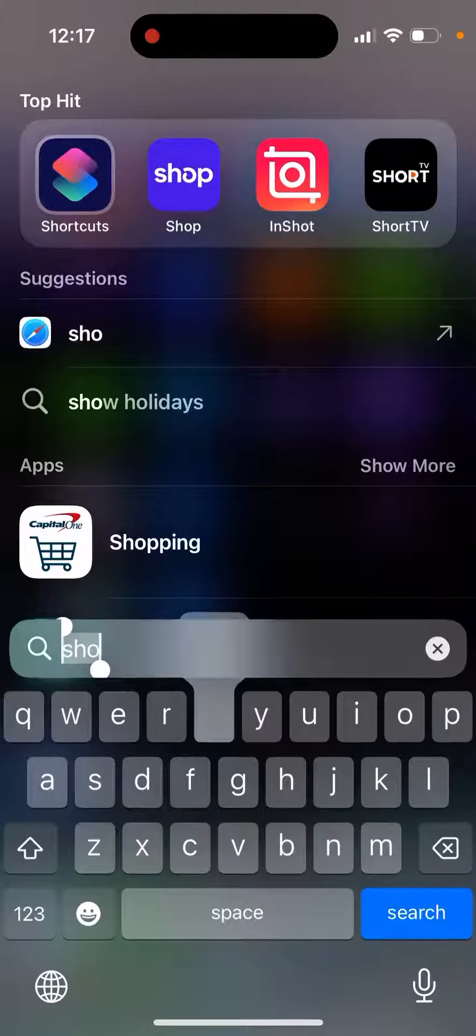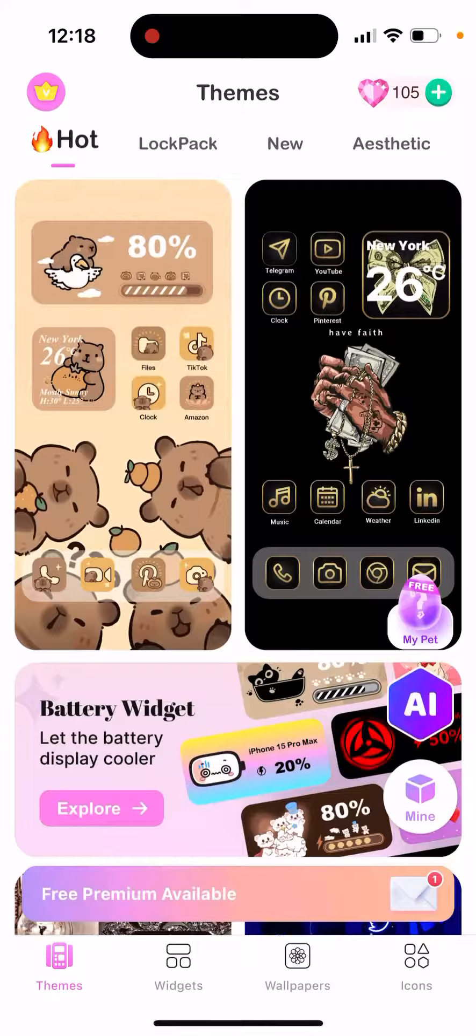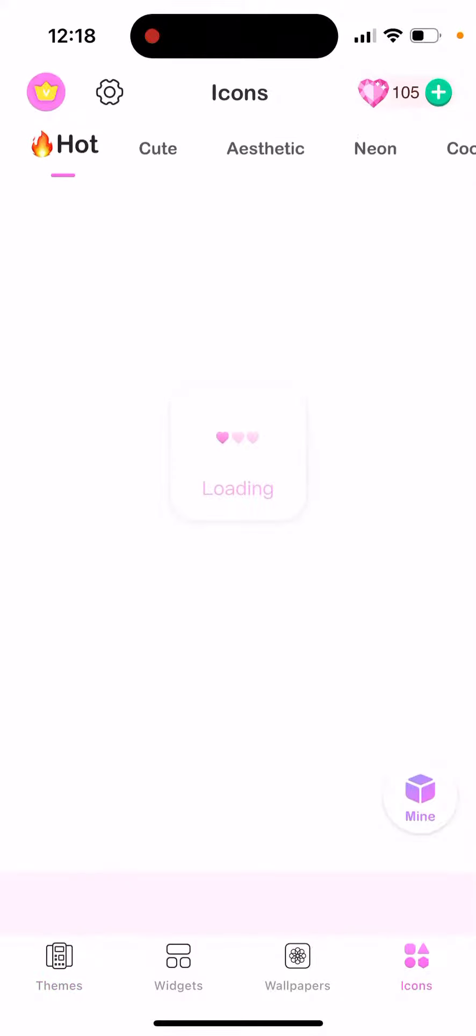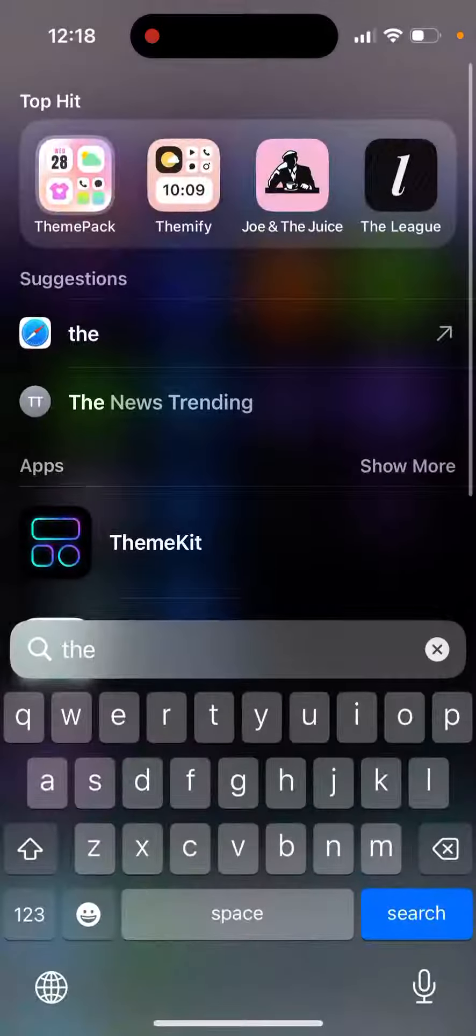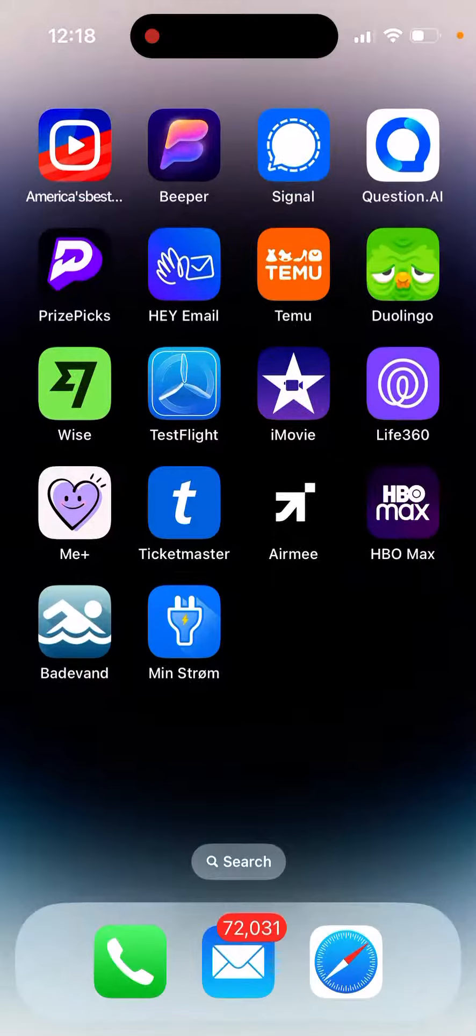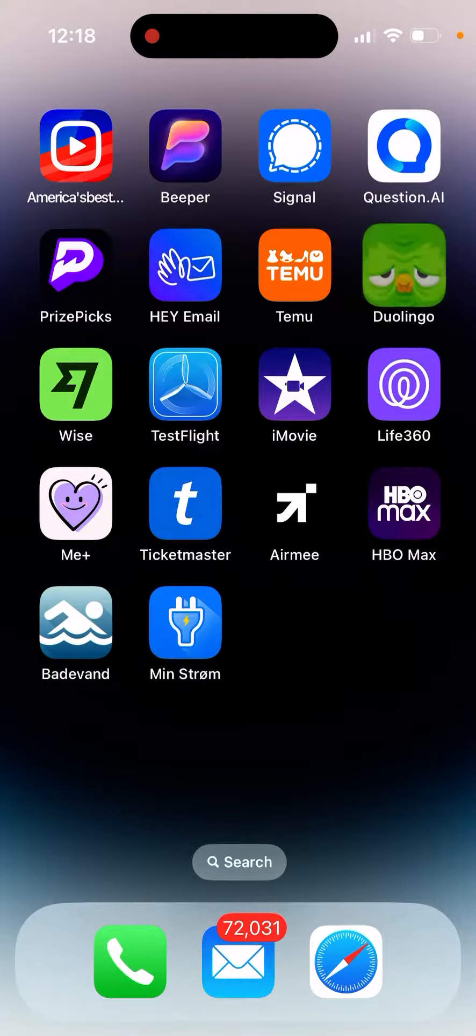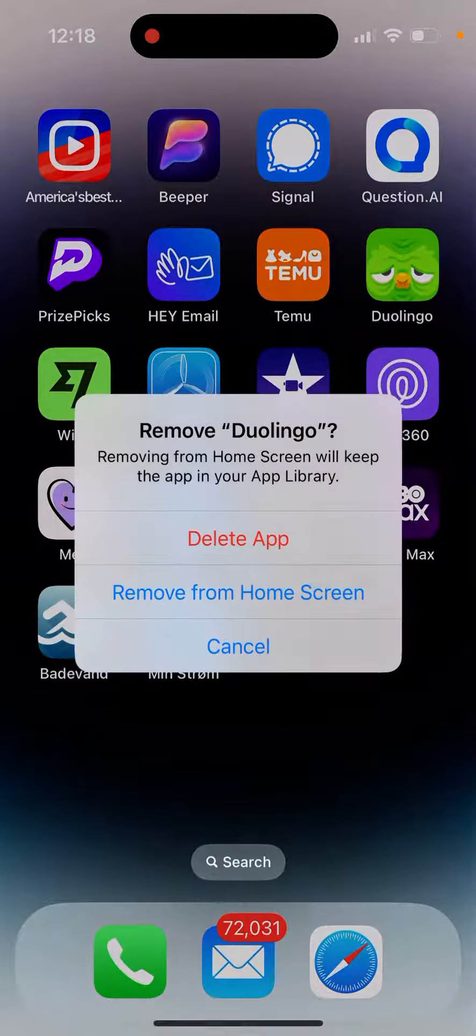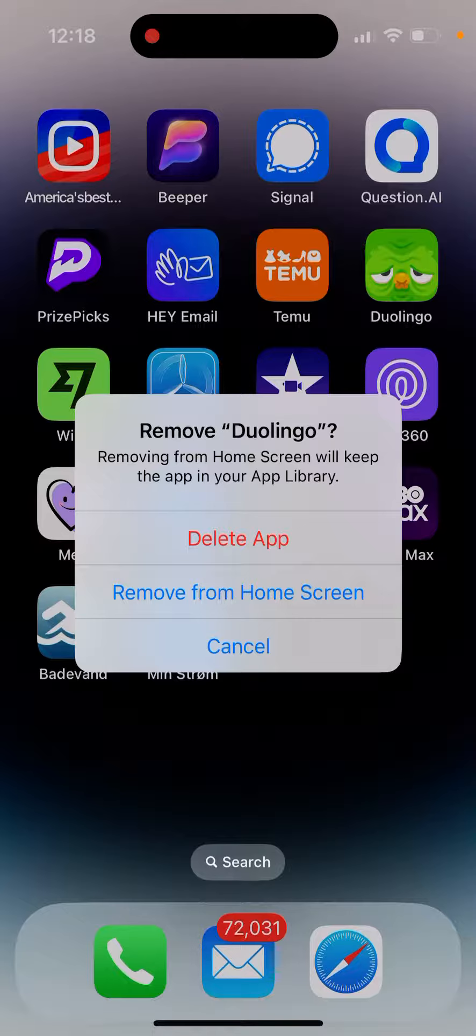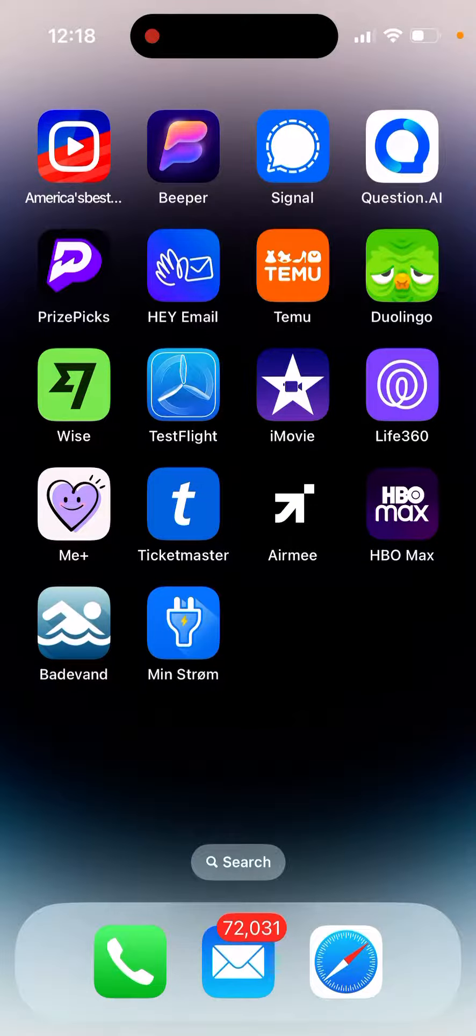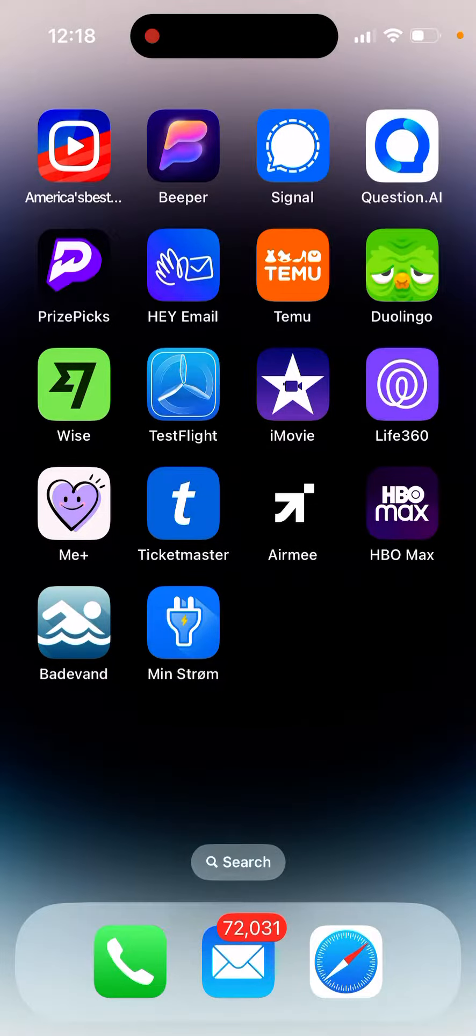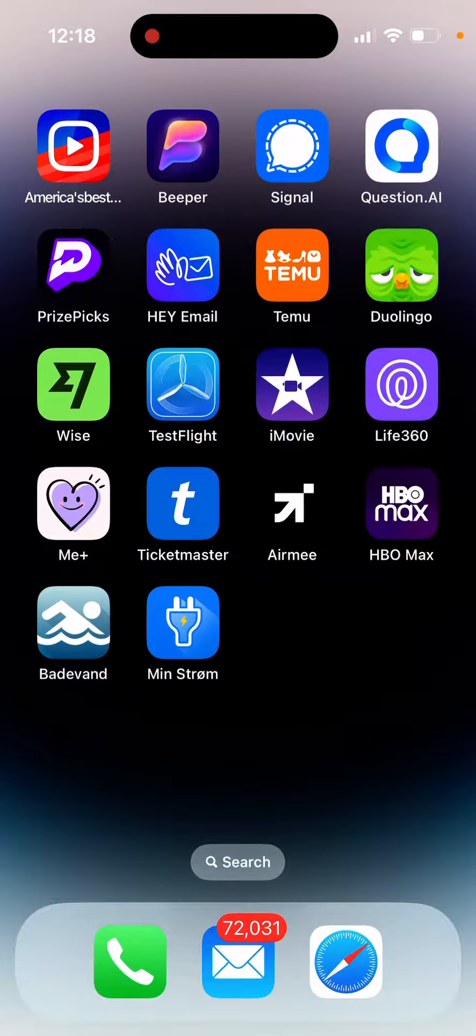Also, you can use some other apps like theme kit or theme pack where you can just create a customizable Duolingo app icon and use that. And this original app, you can tap to remove it and remove from home screen and move it to app library and only use the normal standard Duolingo app icon.